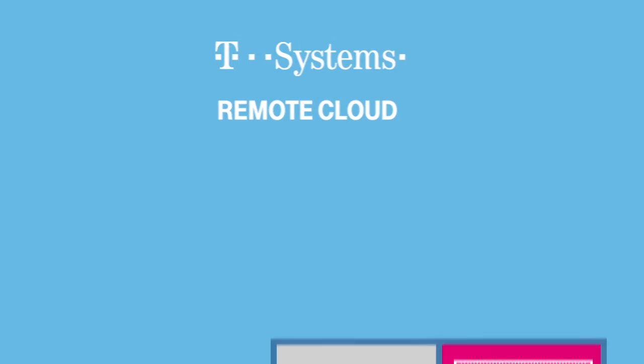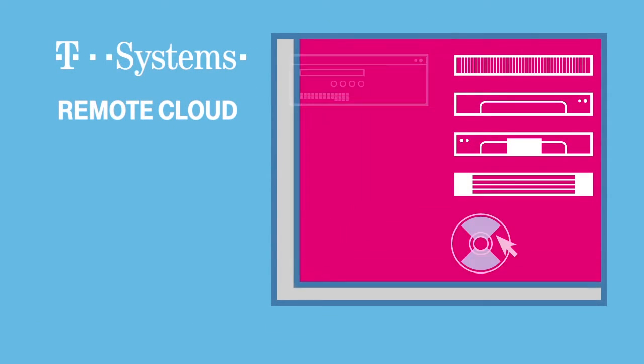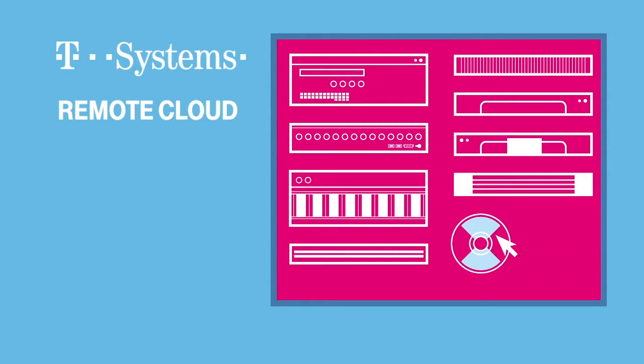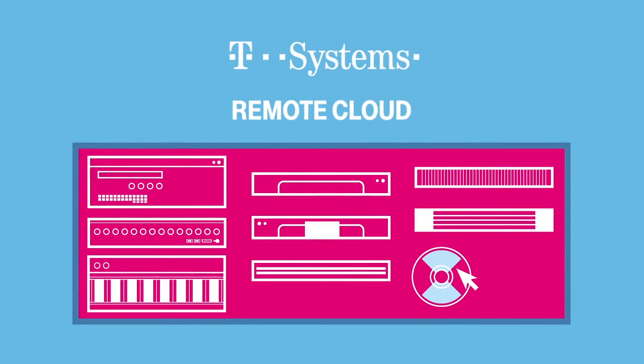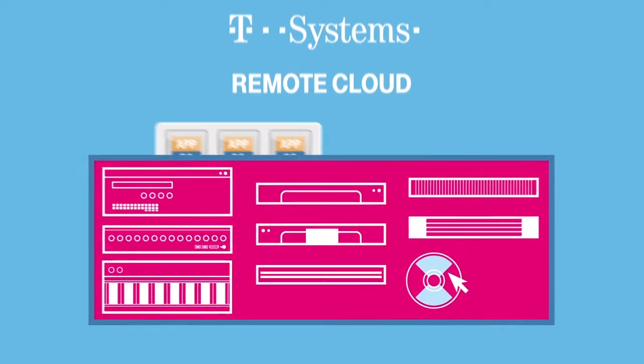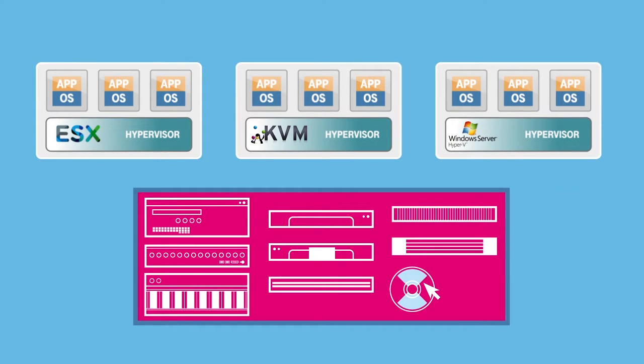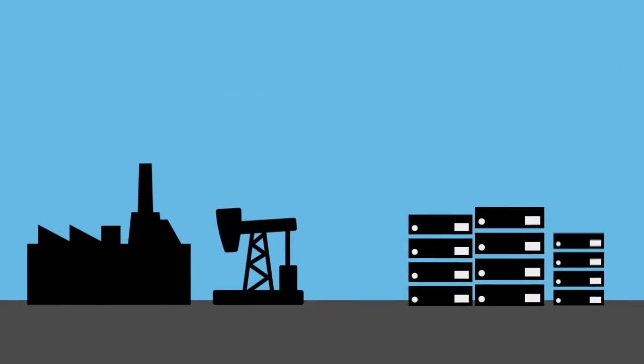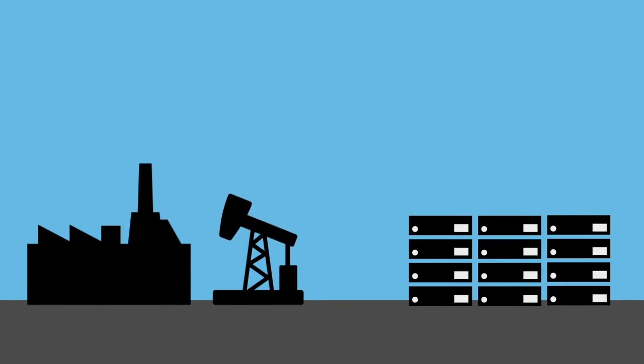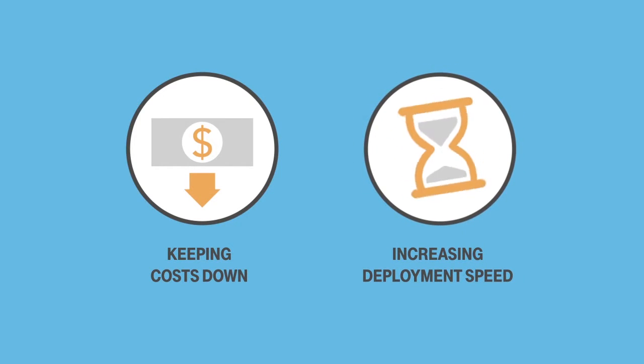T-Systems Remote Cloud offers many flexible, scalable hardware solutions based on the unique needs of your business. This agile market service compute platform supports a multi-hypervisor approach and can be deployed in a wide variety of use cases, keeping costs down while increasing speed of deployment.